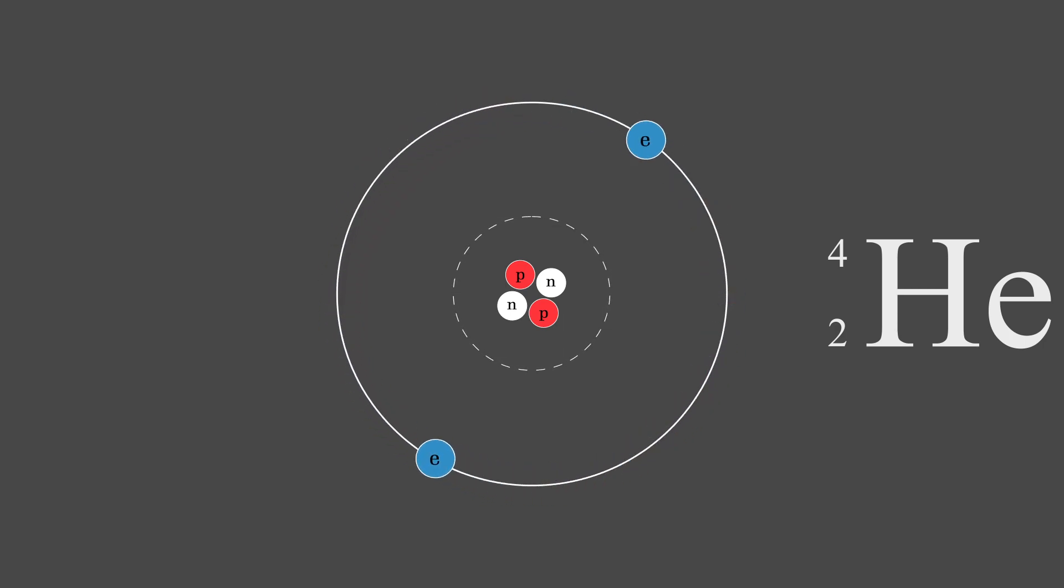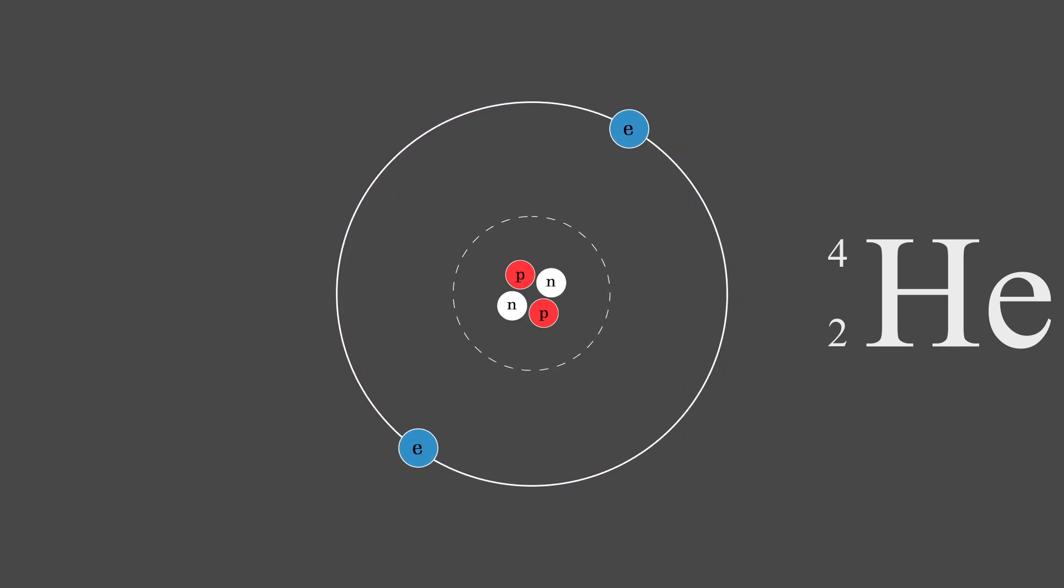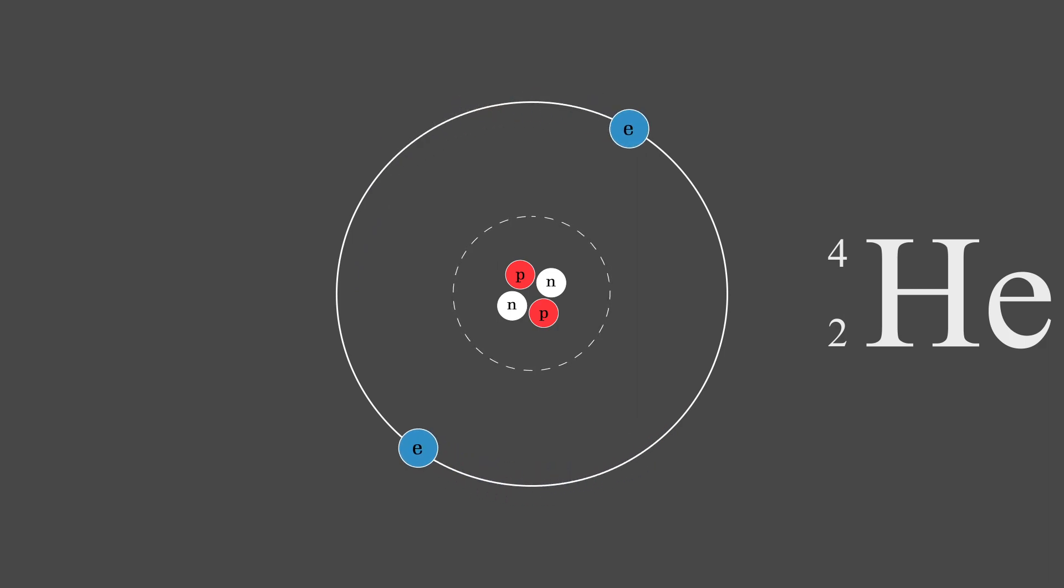Electrons either have to receive energy to go up an energy level or give off energy in order to drop down to an energy level, but for the most part, they will stay in the energy level that they begin in.